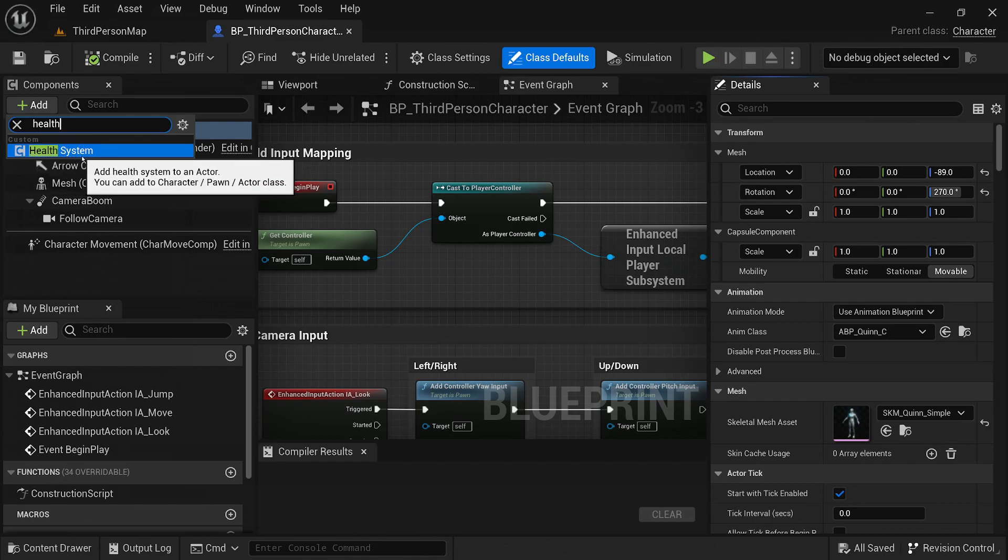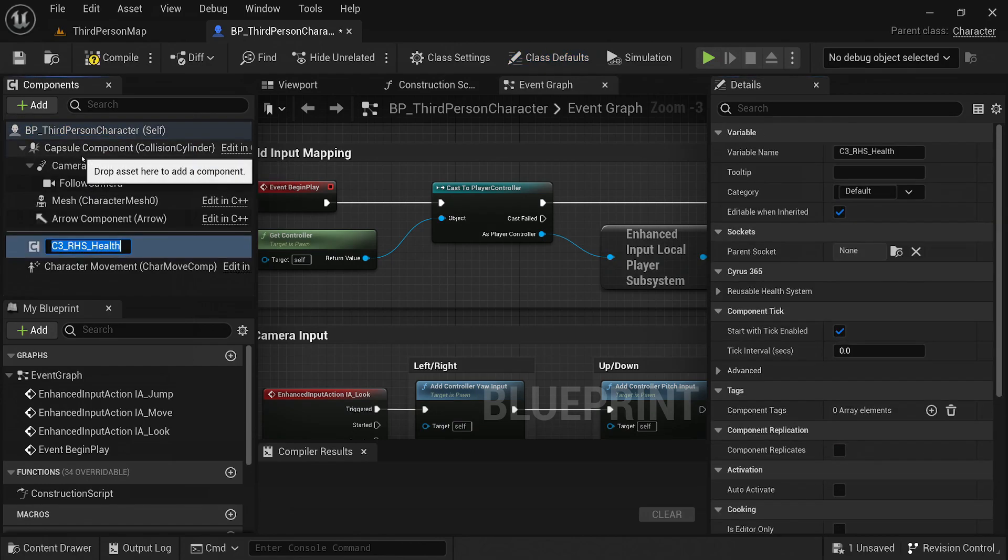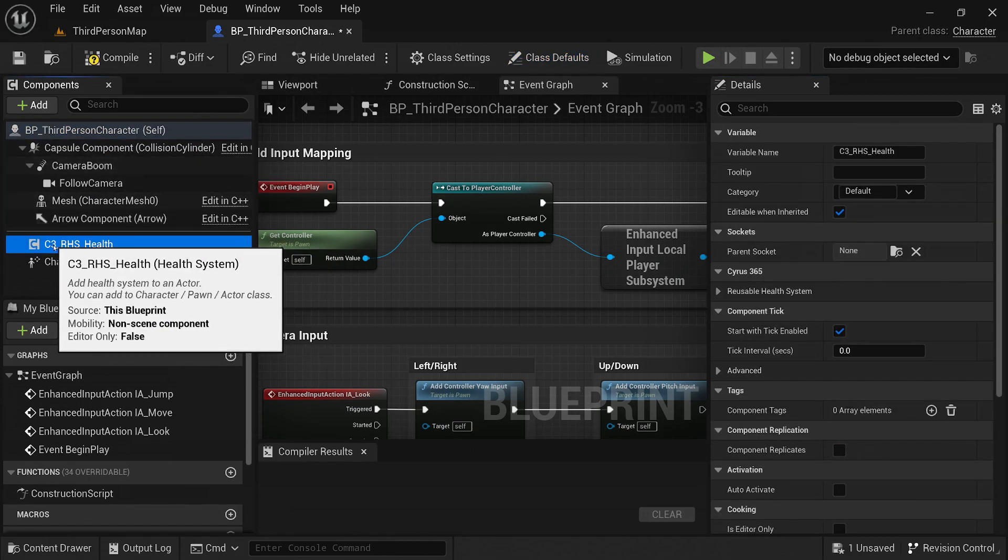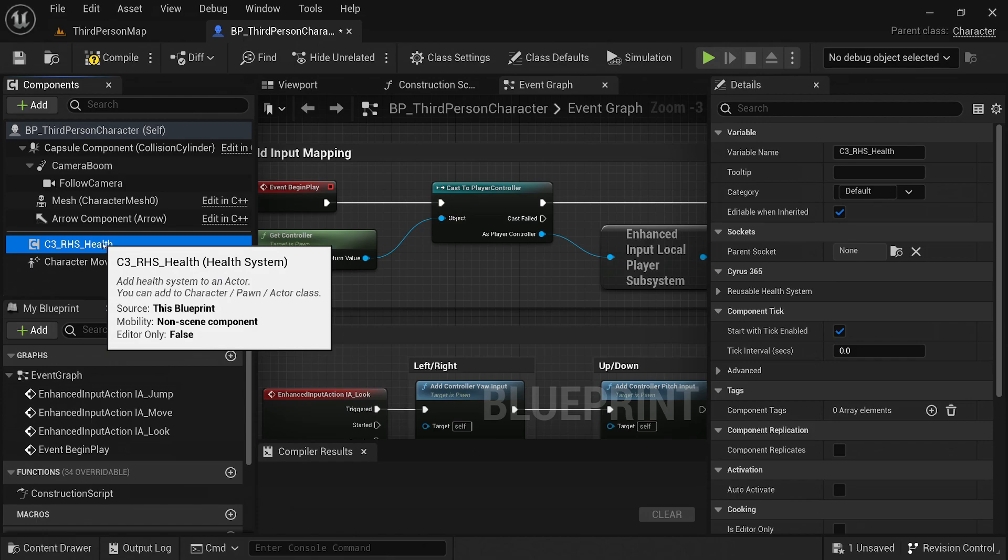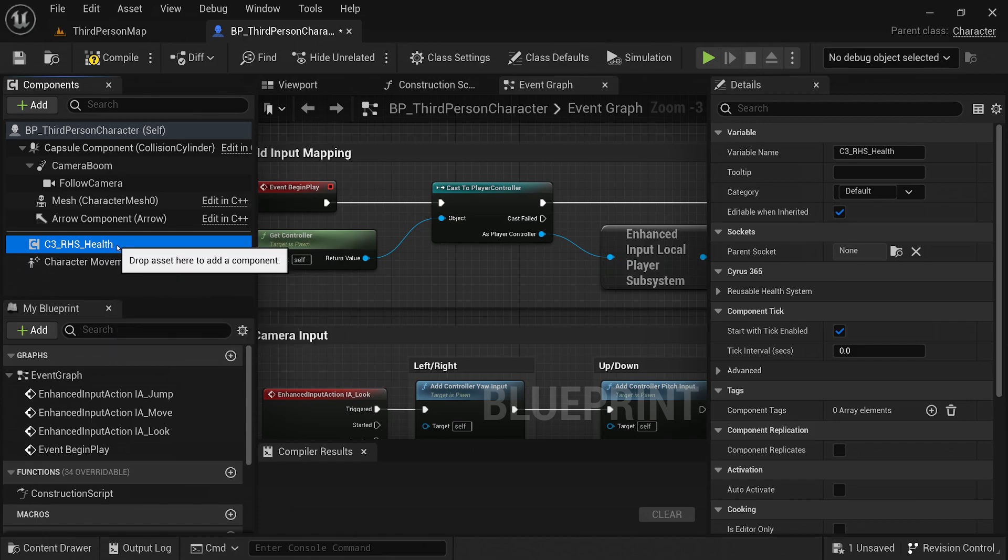The Health Component will now be attached to the actor, and it will handle all the necessary functionality related to health, such as tracking the current health value, applying damage, and triggering events when health changes.